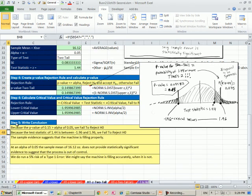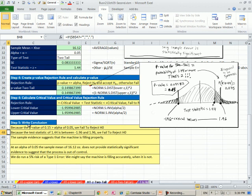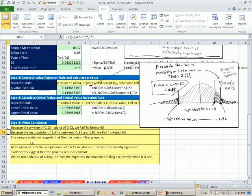Based on the p-value, because the p-value of 0.15 is greater than alpha 0.05, we fail to reject the null hypothesis. Because the test statistic of 1.44 is between our two critical values, we fail to reject H sub 0. Well, that means the sample evidence suggests that the machine is filling properly. Said another way, at an alpha 0.05...